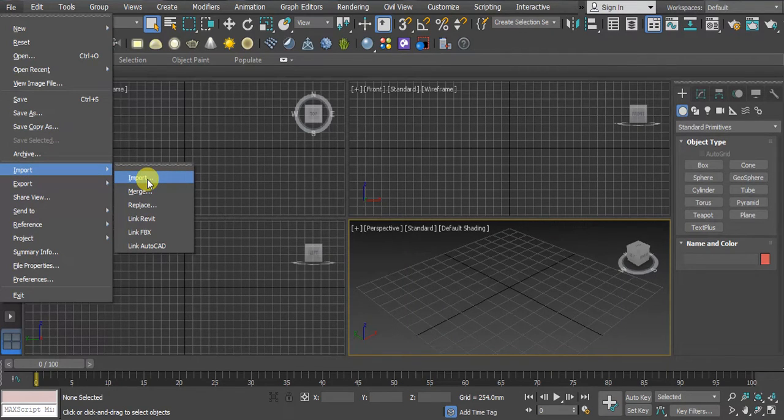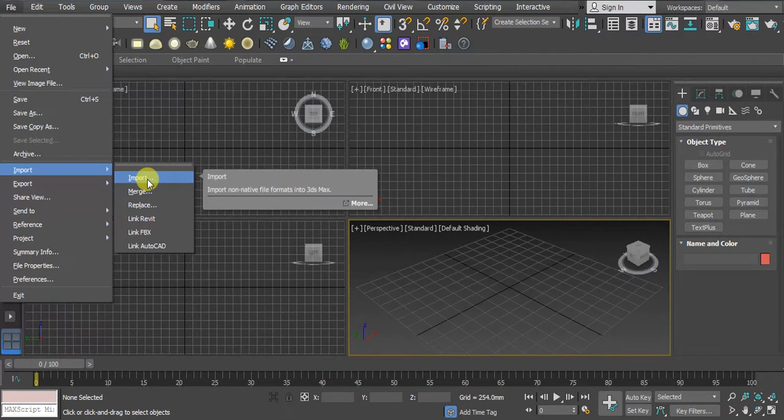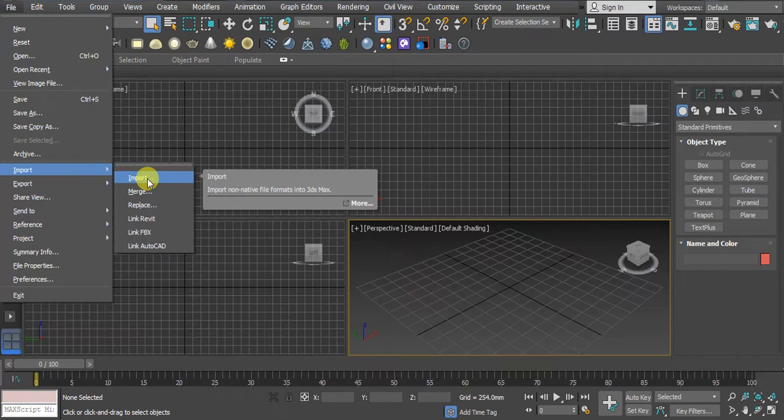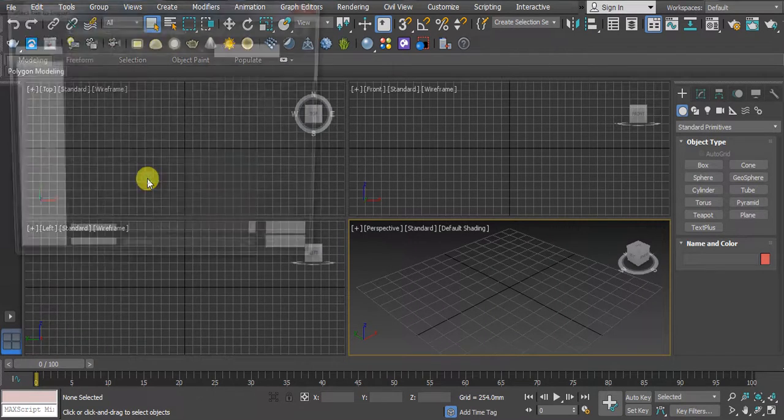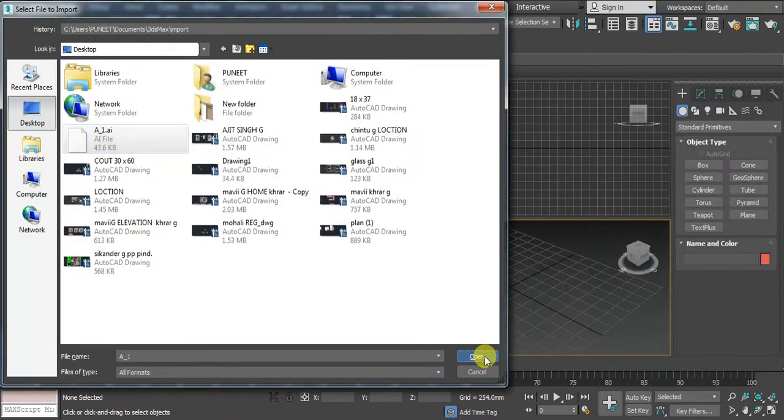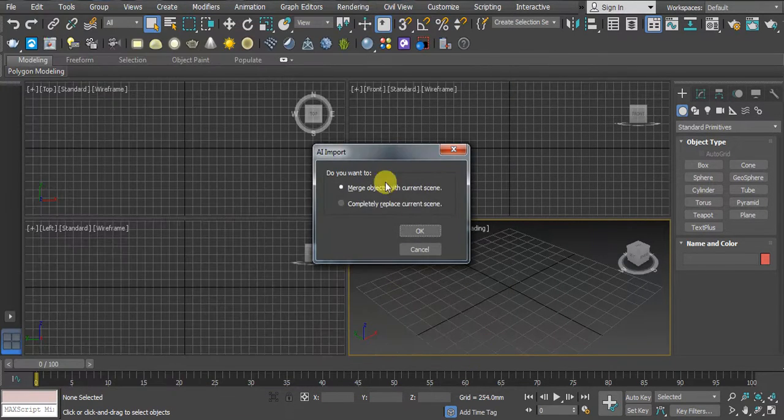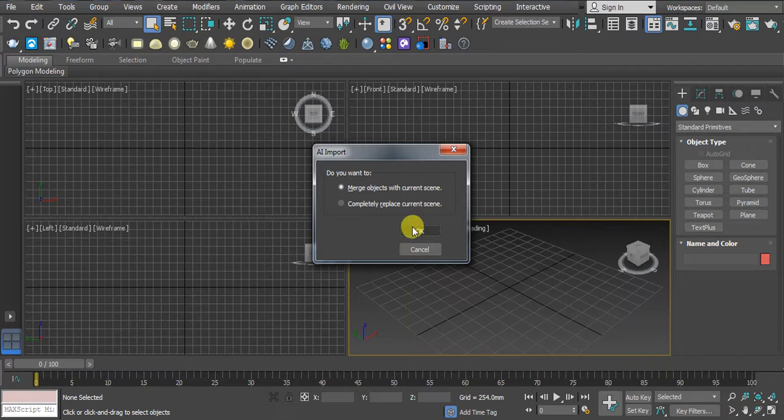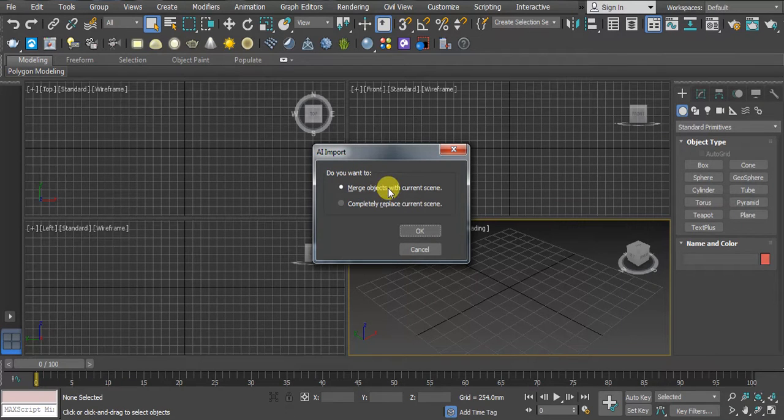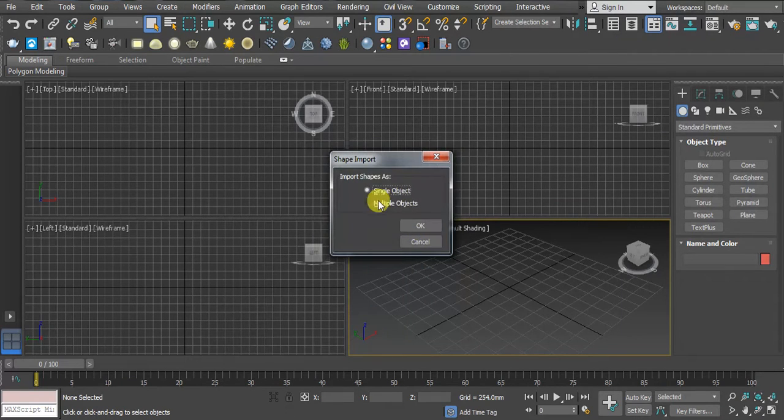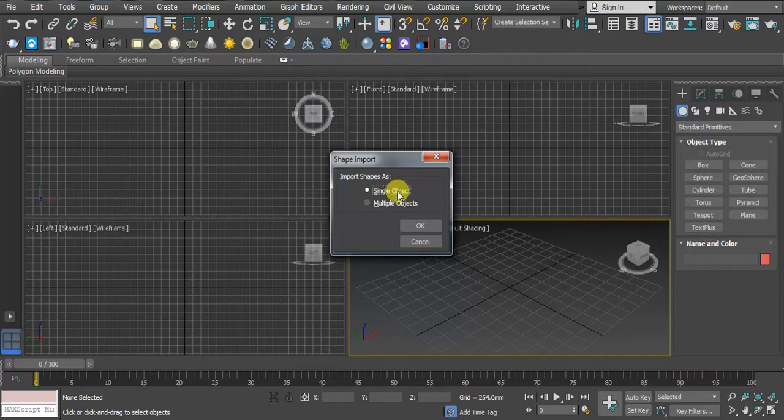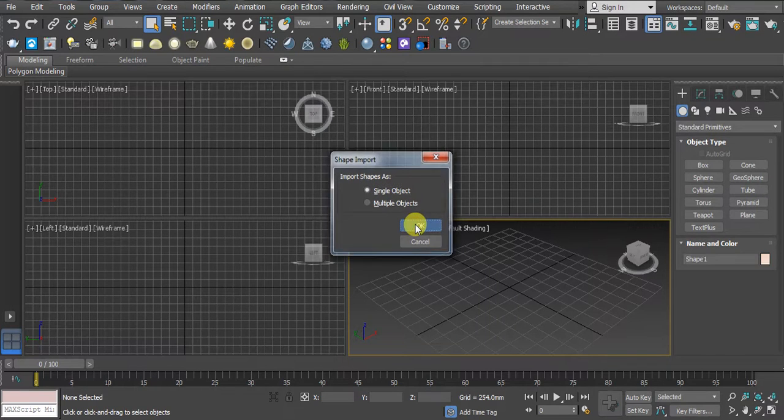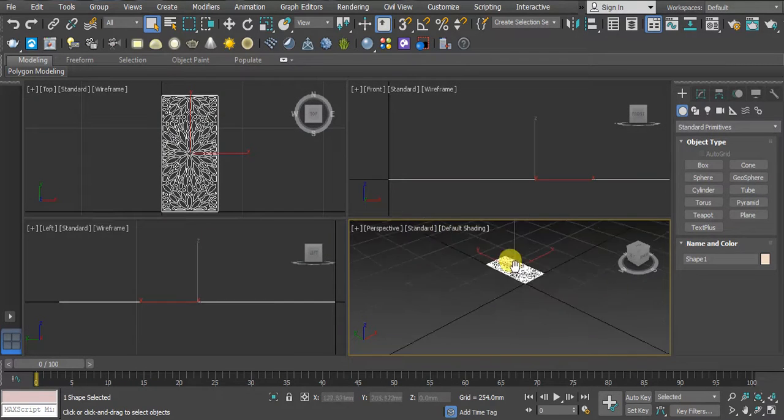Here we have Import again. Click on Import, then Import again. Here we have to import our AI file. Click here and open. Click OK. Merge object with current screen, then select the single object. Click OK. Now you can see we get this design.